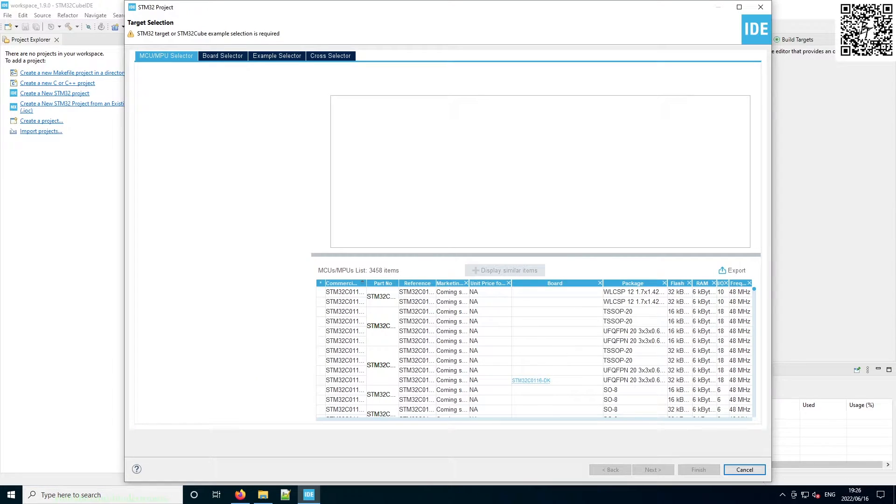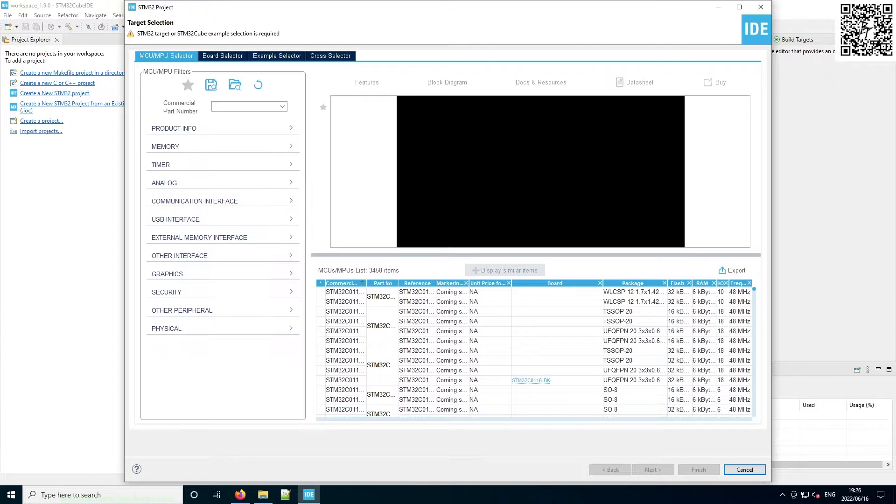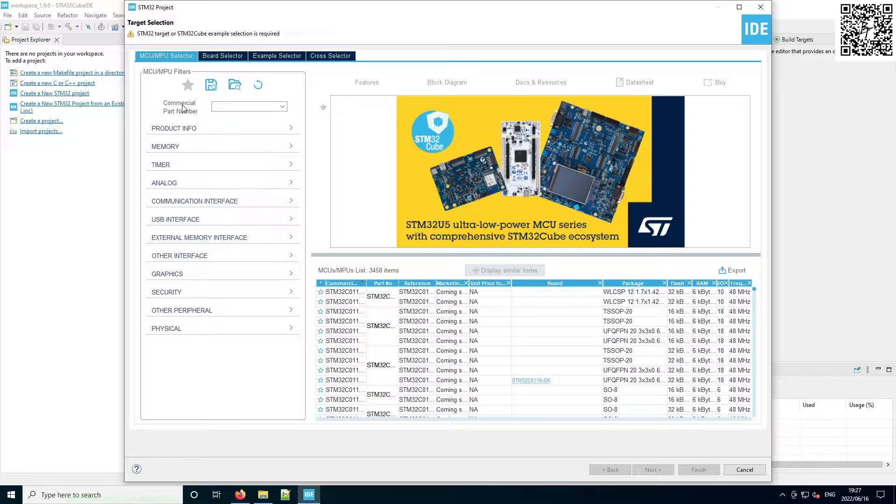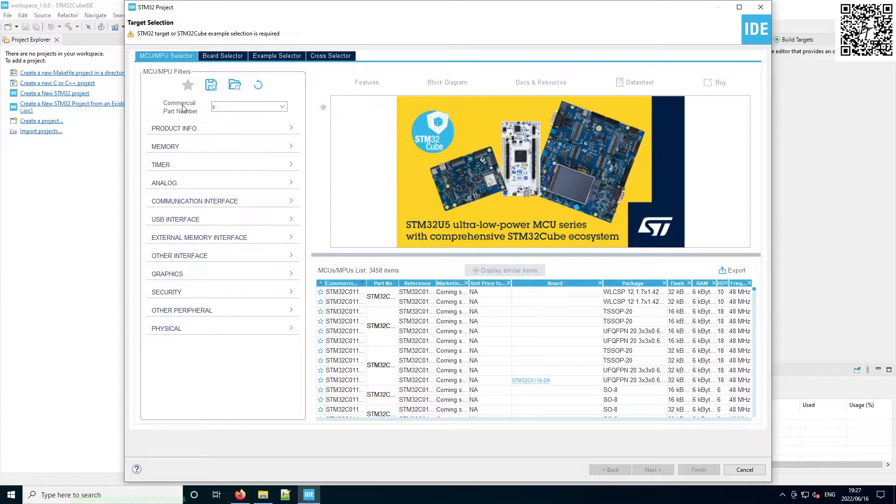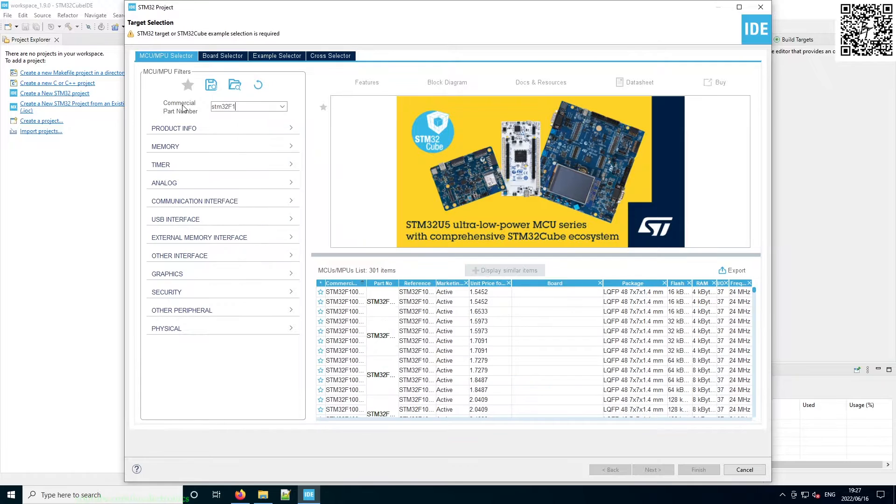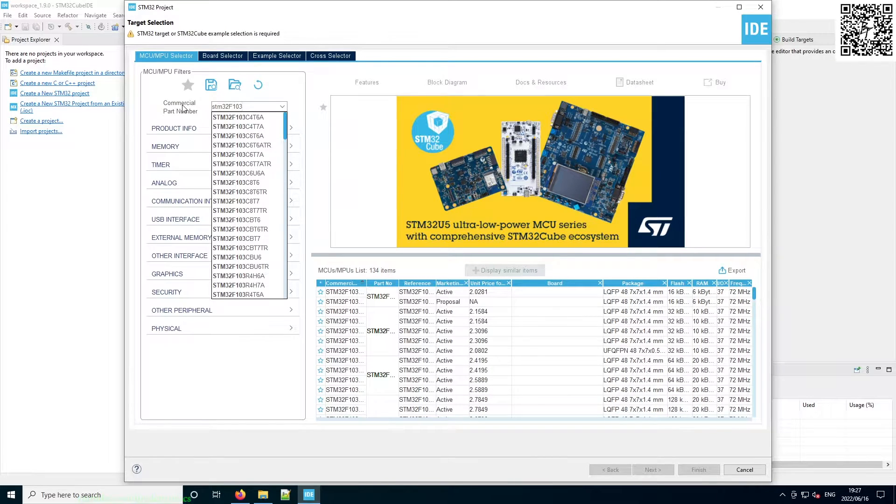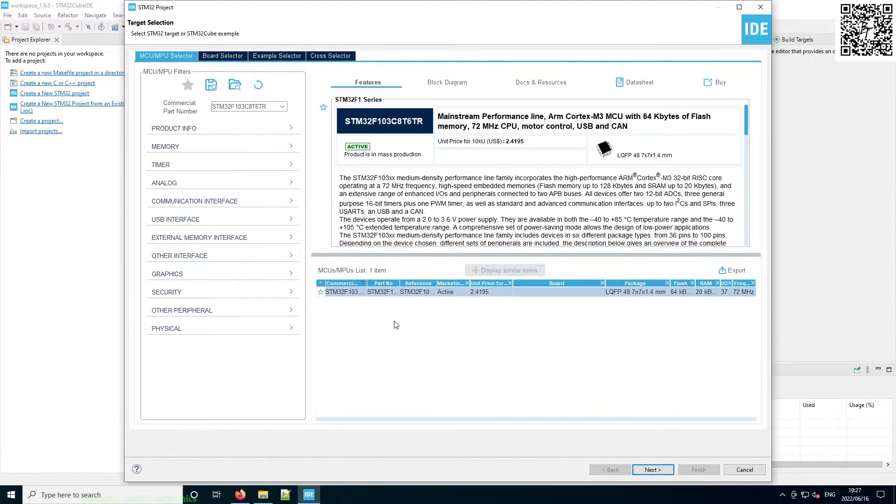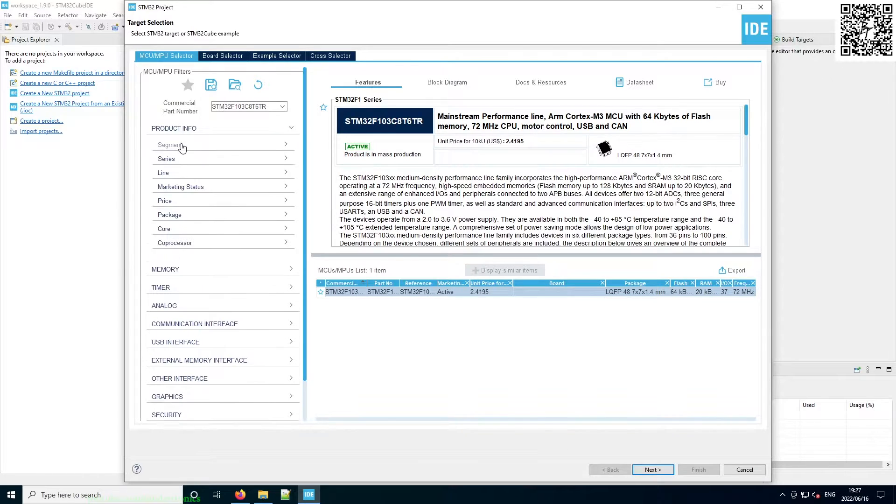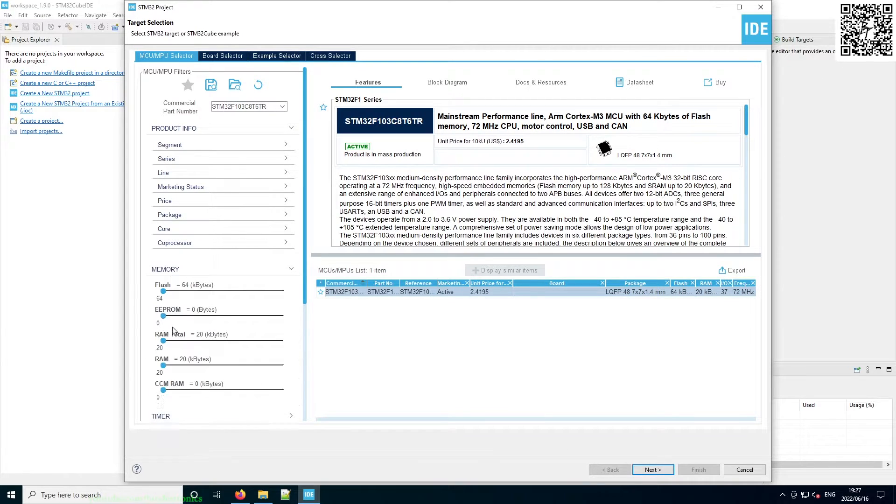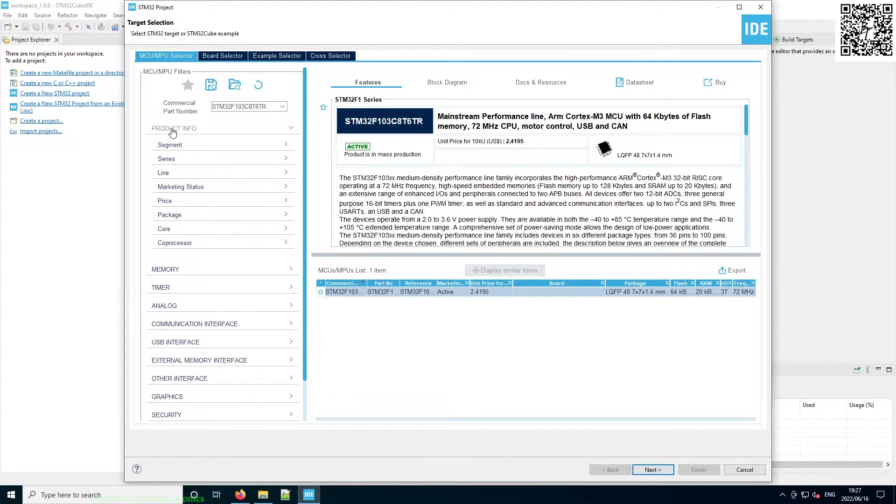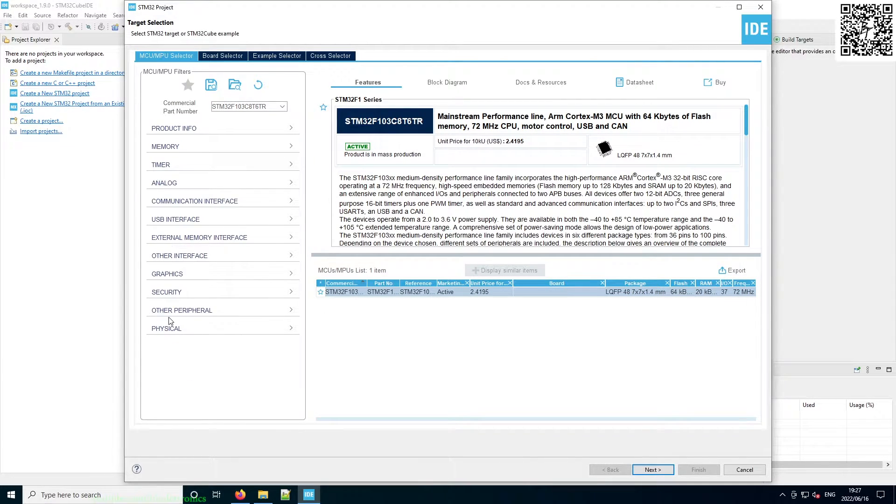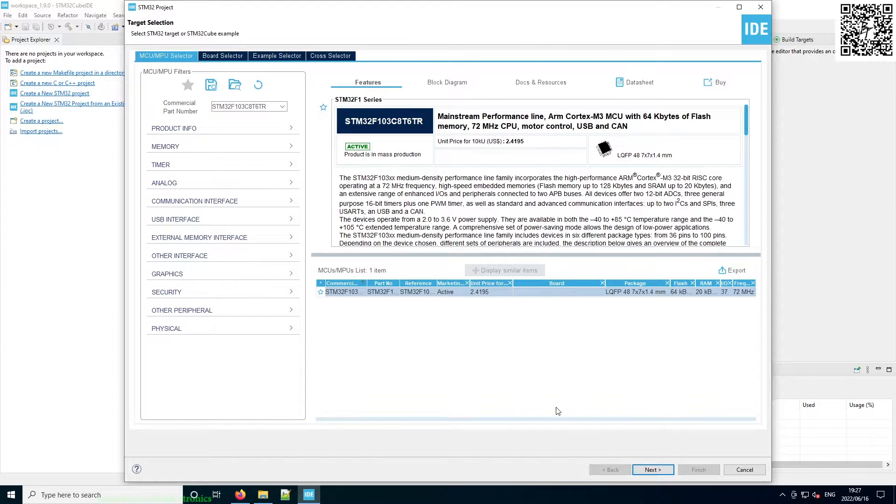Once it's done downloading, you will be greeted with a window that looks like this. And now for the Blue Pill, it uses an STM32F103C8T6. We can select the part over here. You can actually select based on certain parameters what chip you would like to use. So it's also nice to find a specific chip for your application.